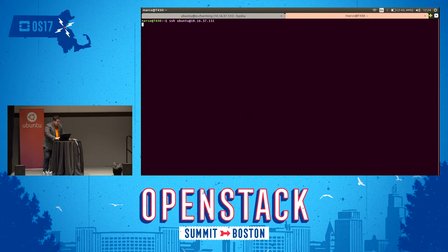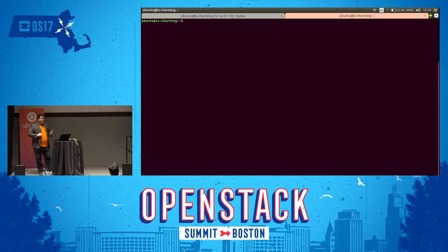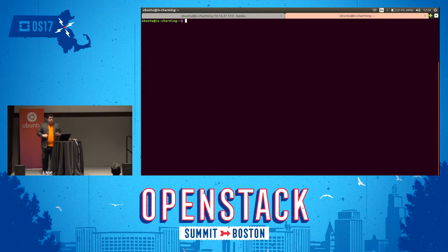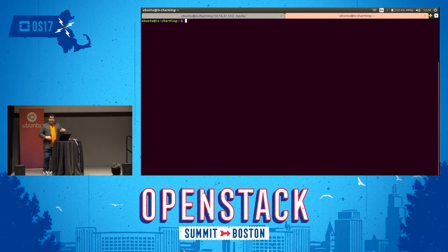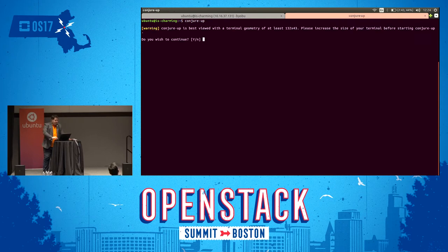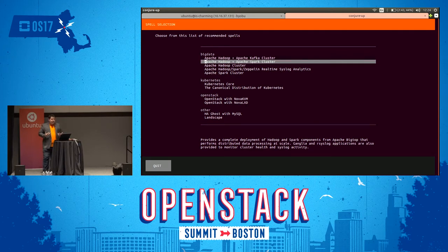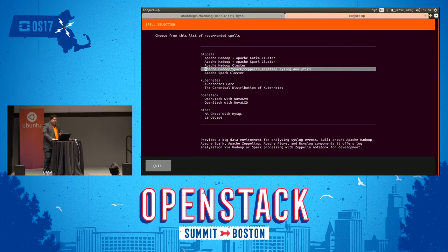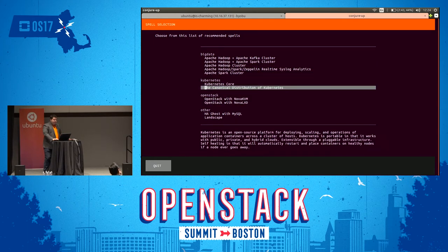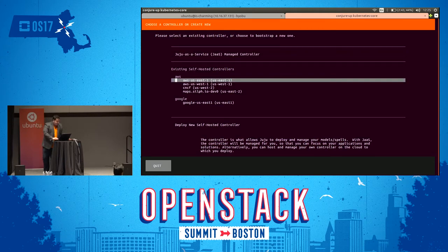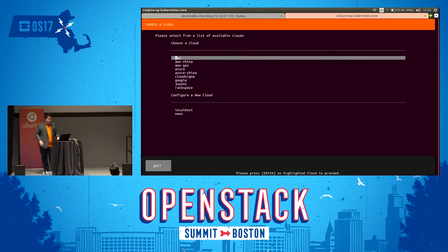ConjureUp is just a way to get a really good starting point model for software — for building things like OpenStack clouds, Kubernetes clusters, et cetera. So I'm going to go ahead and run ConjureUp. It gives you a list of things you can deploy: big data workloads like HDFS and Hive clusters, Kubernetes clusters, OpenStack, and other interesting pieces. We're going to go with a Kubernetes core deployment. From here I can choose where to deploy — if I had an OpenStack cloud, you'd see it listed as an endpoint.